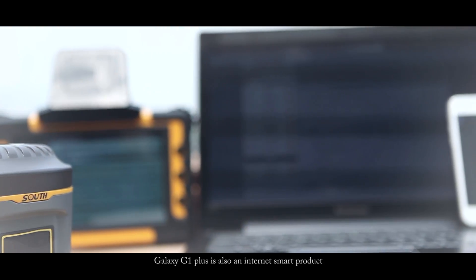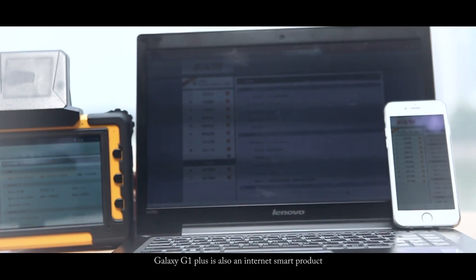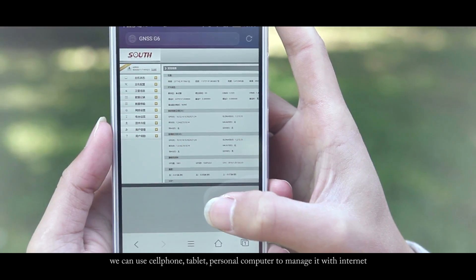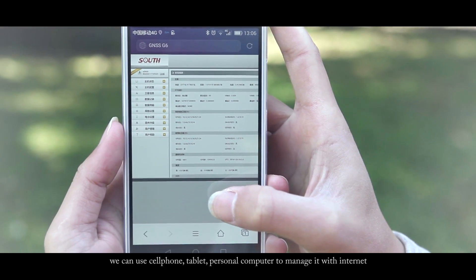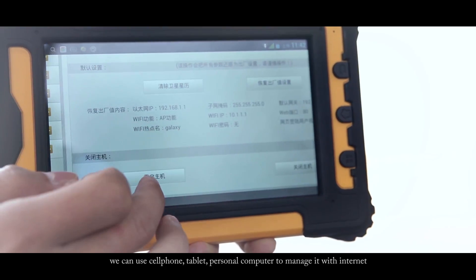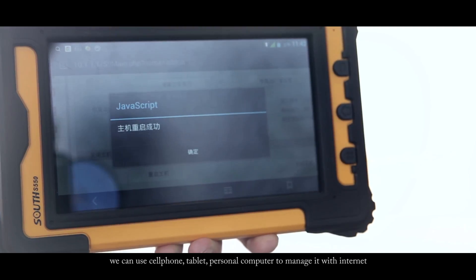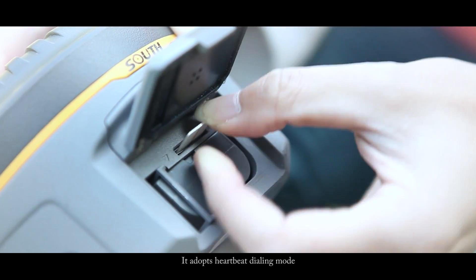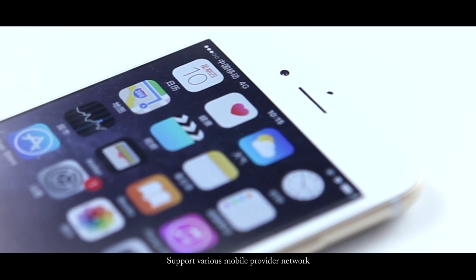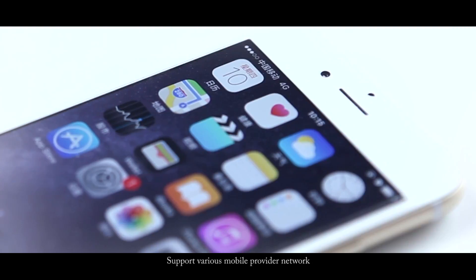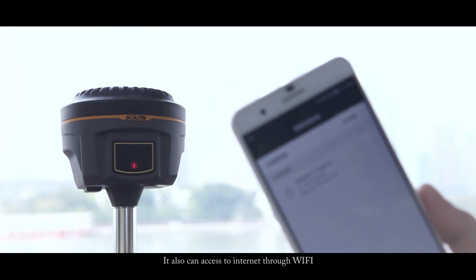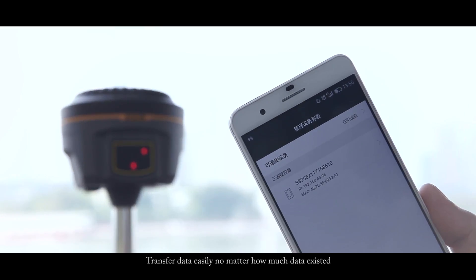Galaxy G1 Plus is also an internet smart product. We can use cellphone, tablet, personal computer to manage it with internet. It adopts heartbeat dialing mode, supports various mobile provider networks, and can also access the internet through Wi-Fi.